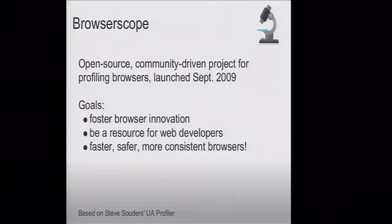So we wanted to make a test suite and really provide an easy way for browser vendors to go, oh, we can make this better. Look, we can make the score go up. This is a good thing for developers, it's a good thing for users too, because it removes code paths.